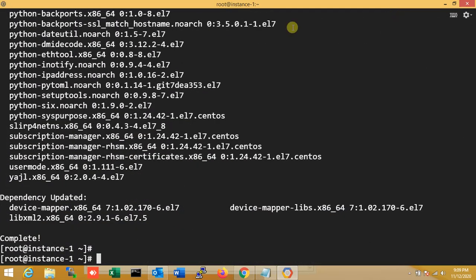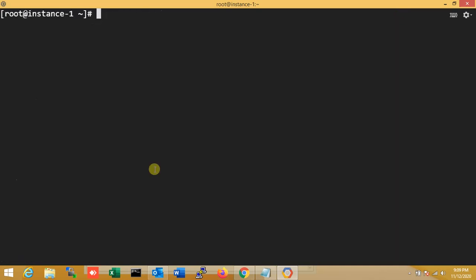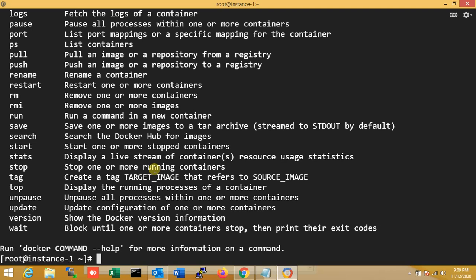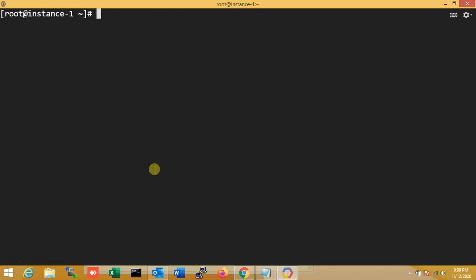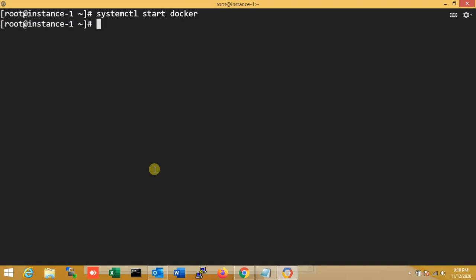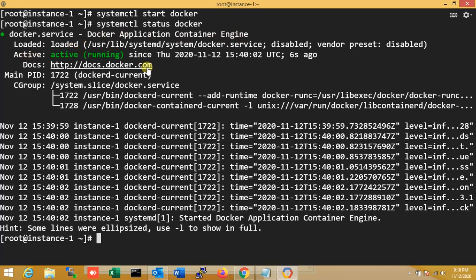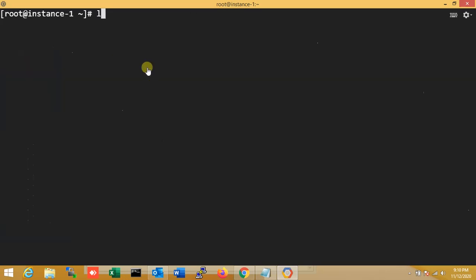Docker is installing now. Let me check the status. You can see docker.service Docker application container is active.